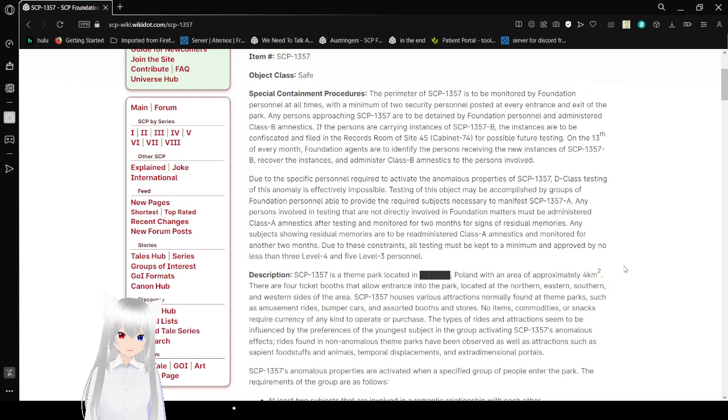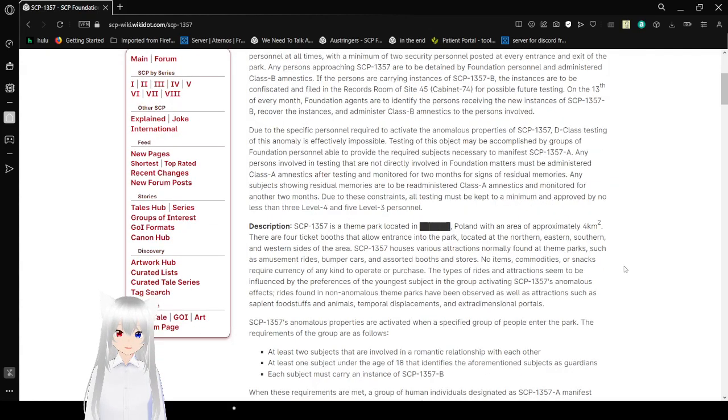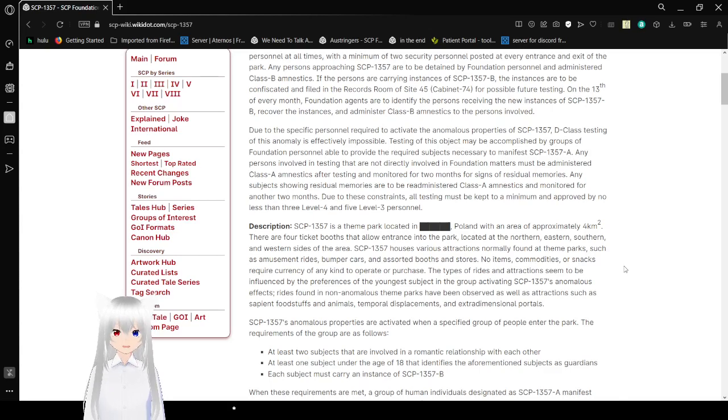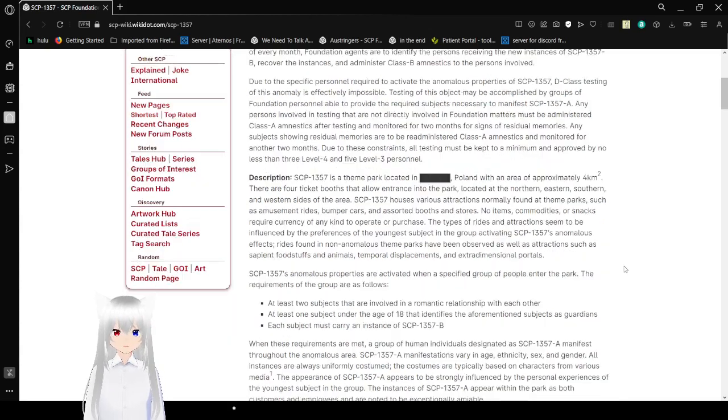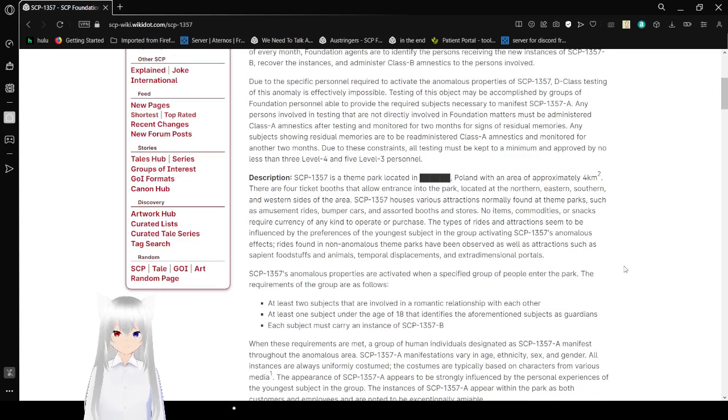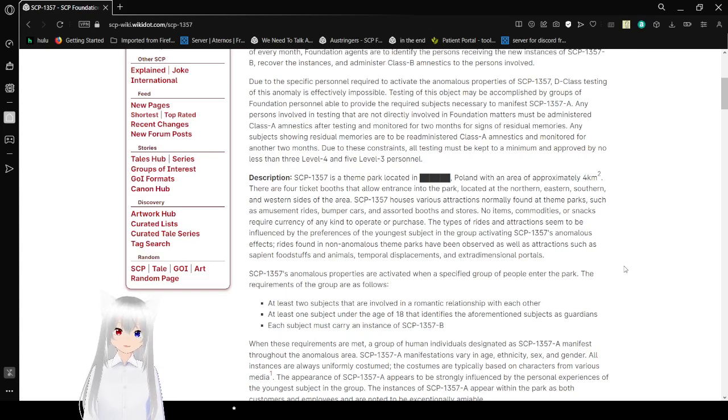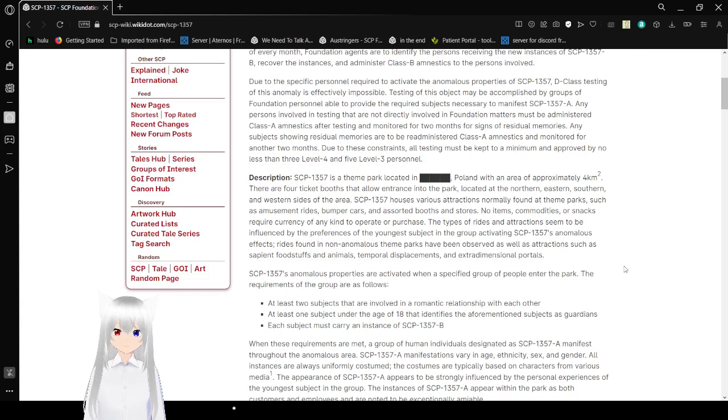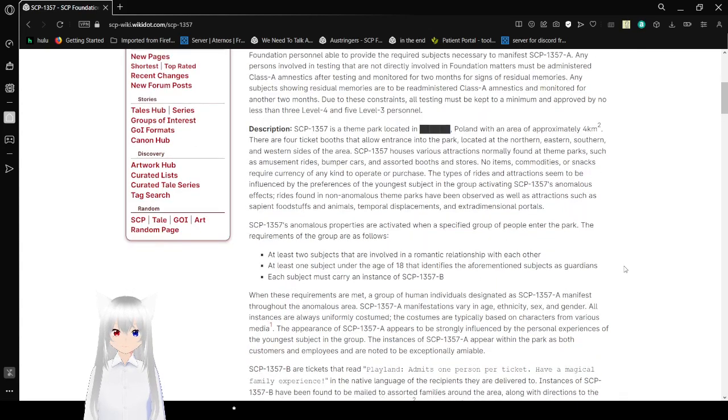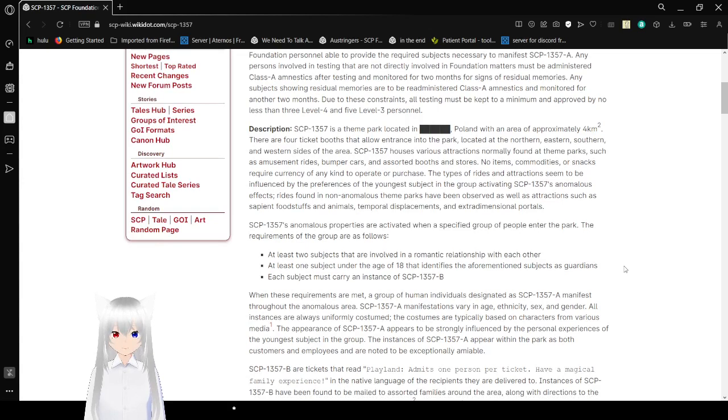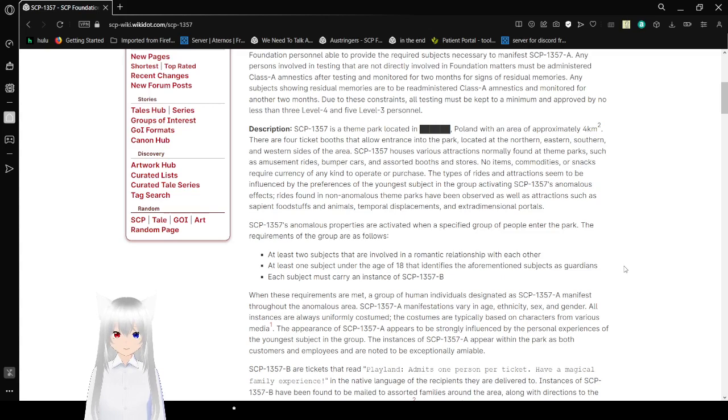On the 13th of every month, Foundation agents are to identify the persons receiving the new instances of SCP-1357-B, recovering the instances and administering Class B amnestics to persons involved. Due to the specific personnel required to activate the anomalous properties of SCP-1357, declassive testing of this anomaly is effectively impossible. Testing of this object may be accomplished by groups of Foundation personnel able to provide the required subjects necessary to manifest SCP-1357-A.